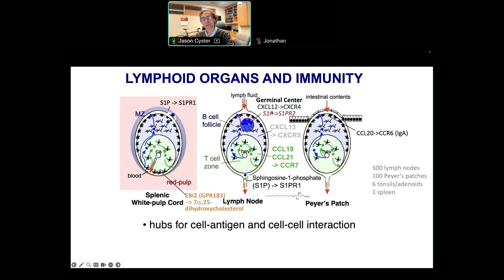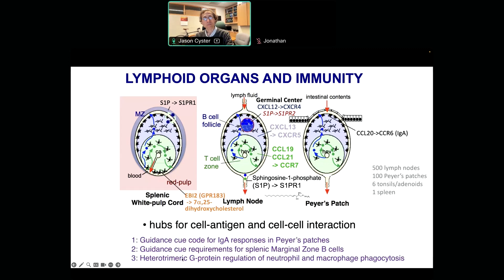Another role for sphingosine 1-phosphate — its pleiotropic actions — is through a different S1P receptor that's not chemoattractive but rather migration-inhibitory. This indicates a confinement-promoting role for the germinal center. I'm not going to get into that today, but rather focus on three topics: first, new findings regarding requirements for IgA responses in Peyer's patches and the gut; second, the marginal zone question — how this compartment is organized to support rapid responses to bloodborne pathogens; and third, through a postdoc joined with a couple of other labs, we've pursued our interest in G-protein coupled receptors into the direction of the actual G-protein subunits, leading to interesting findings regarding myeloid cell phagocytic requirements.